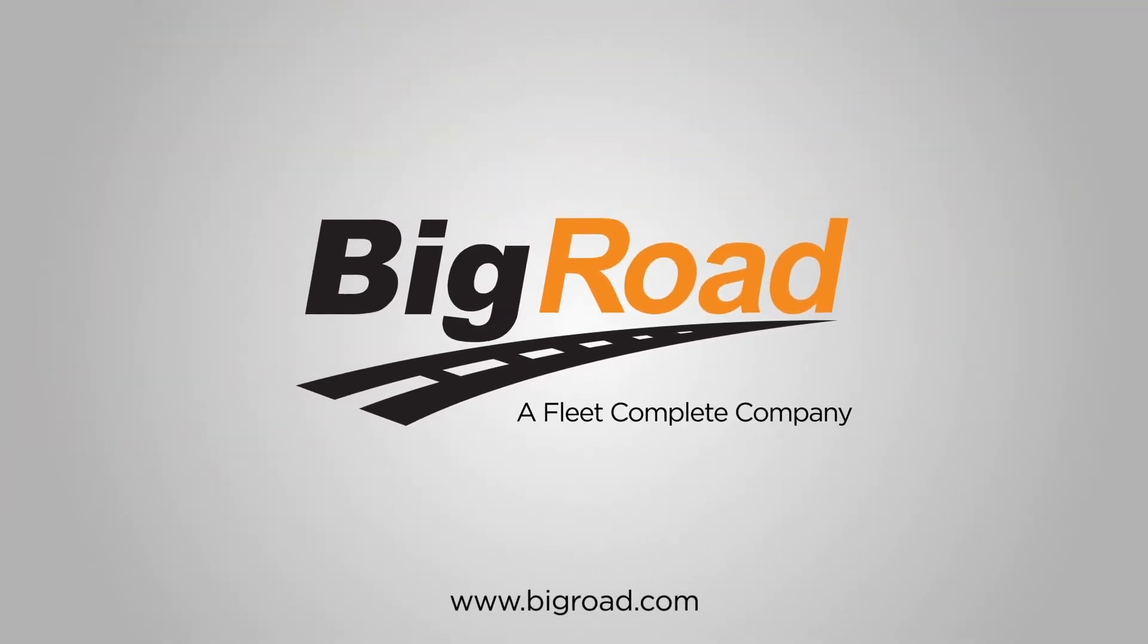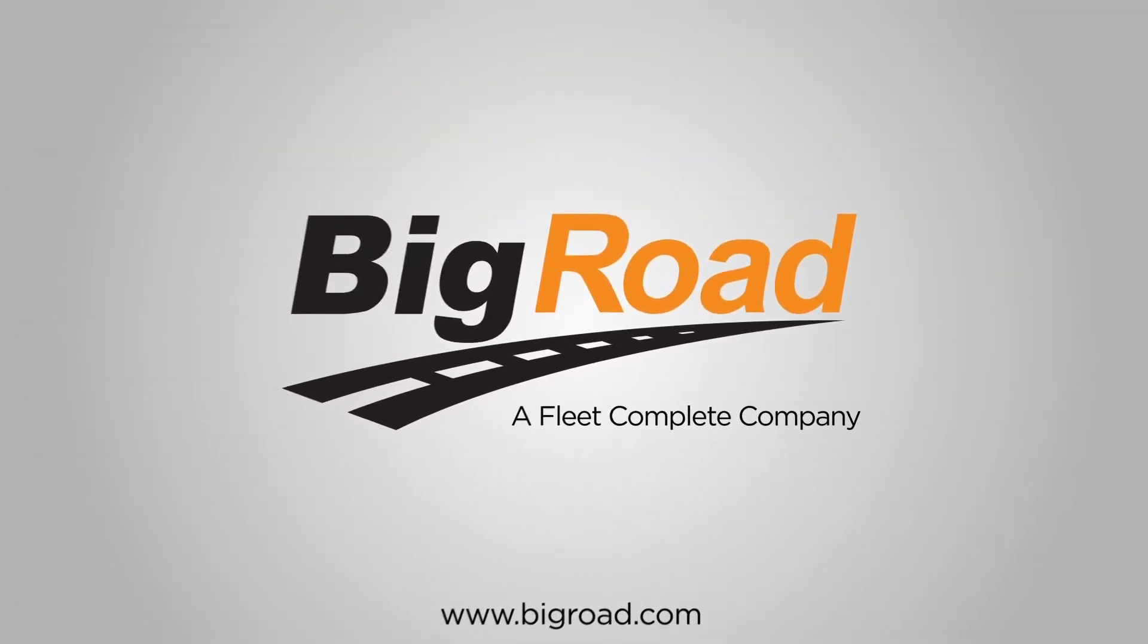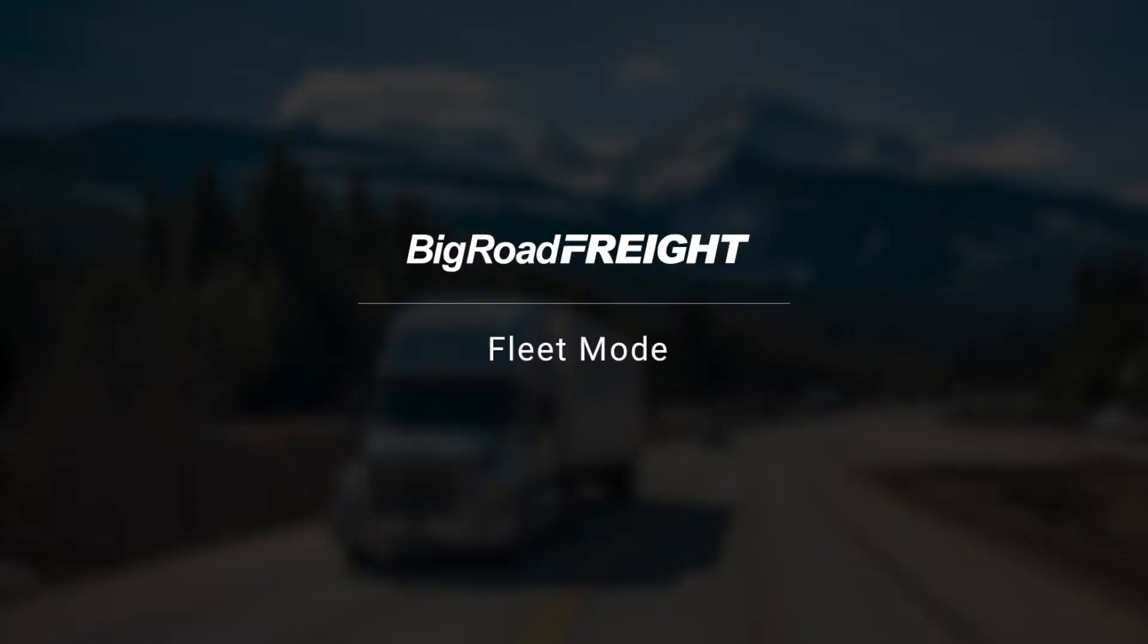Welcome to Big Road Freight. In this video, we will provide a quick introduction to the features and screens in the Big Road Freight app.